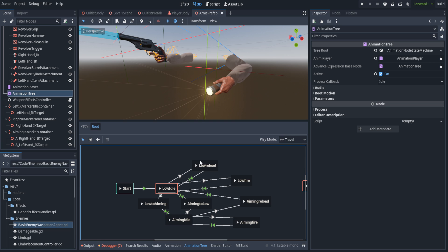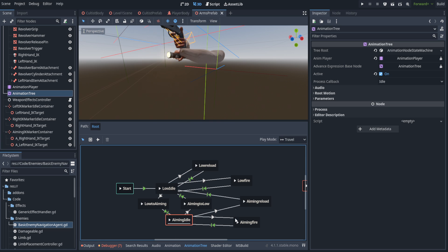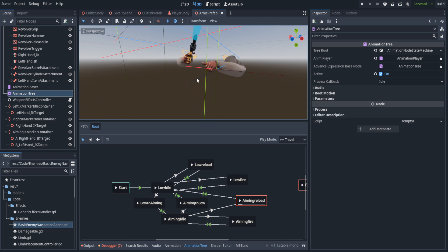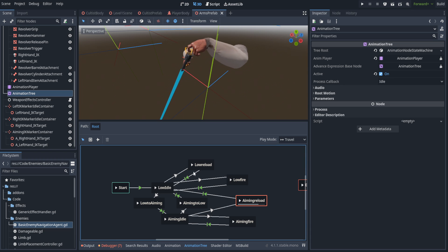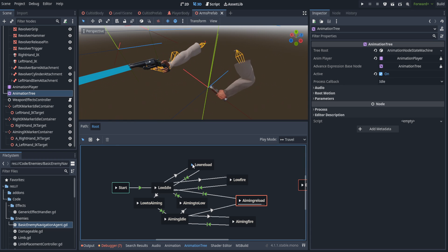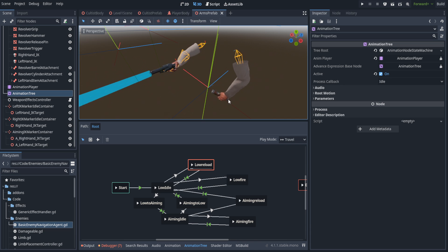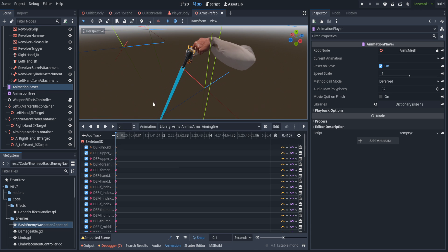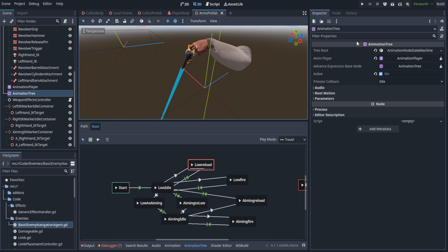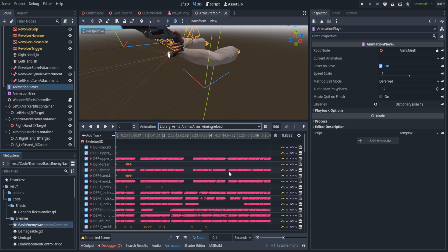We also have reloads for both the aiming and the low reload. This is the primary difference — we need to blend from the animation into the reload and back again smoothly. I couldn't properly do that with just a single reload animation, so in the high reload animation the flashlight just goes back away from the camera.